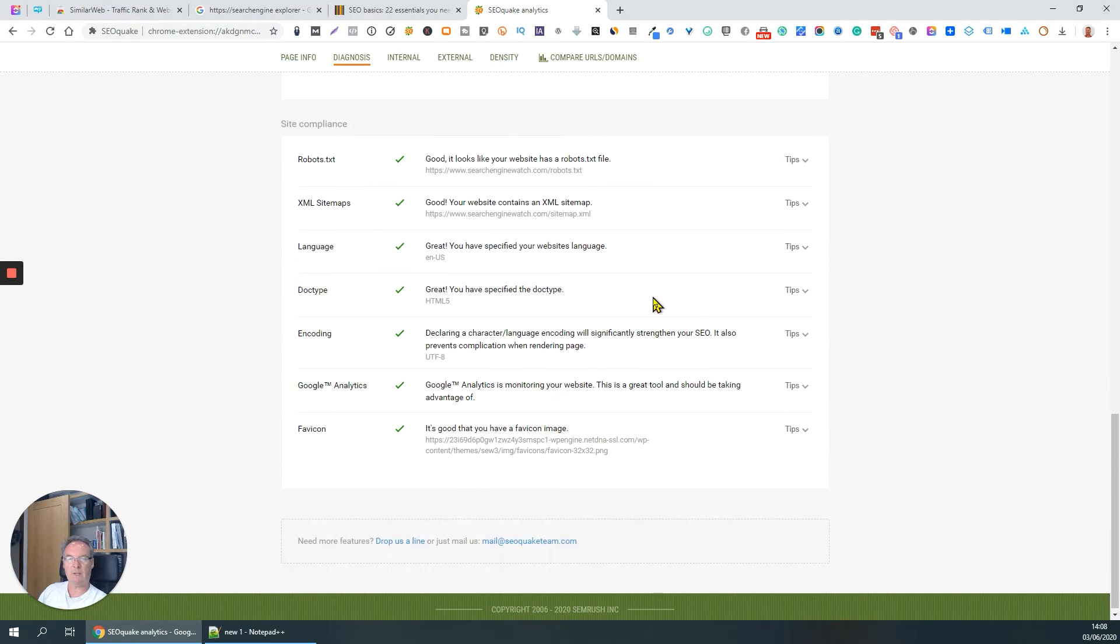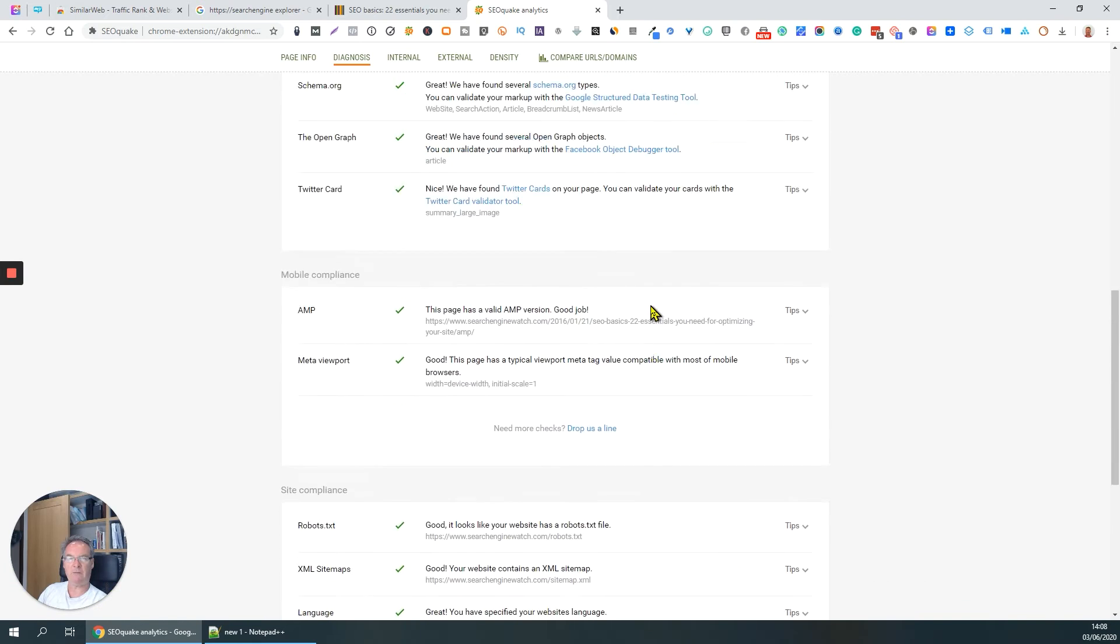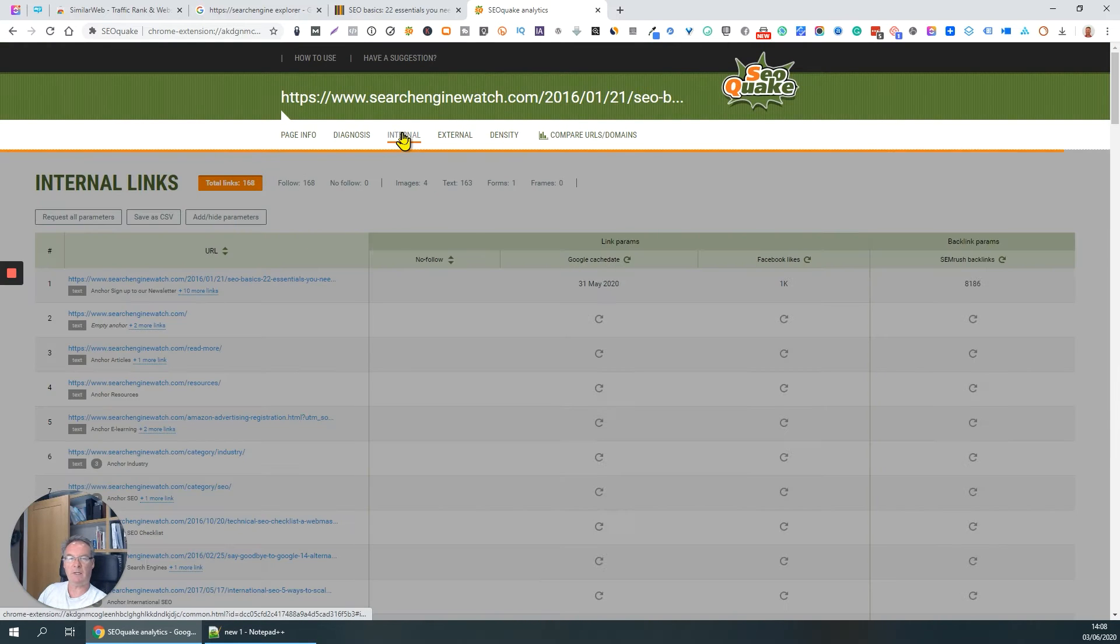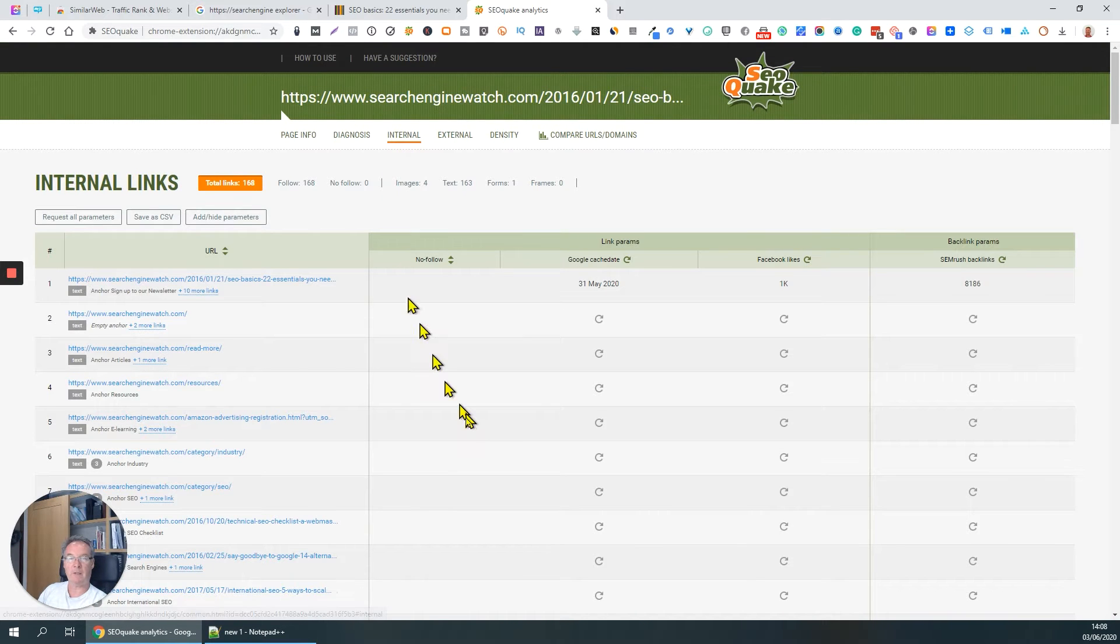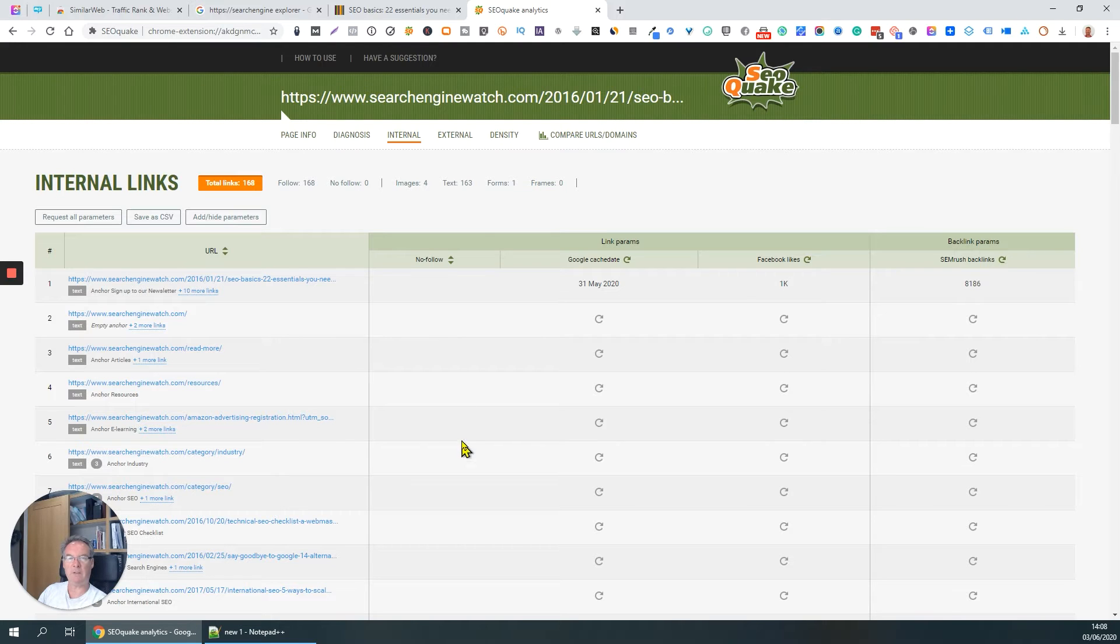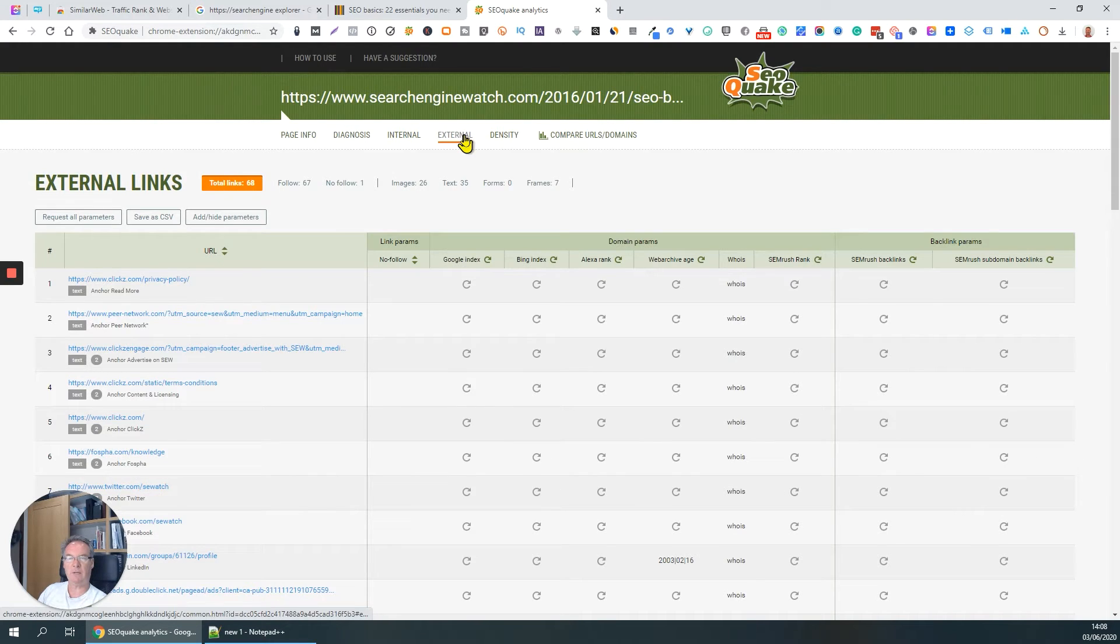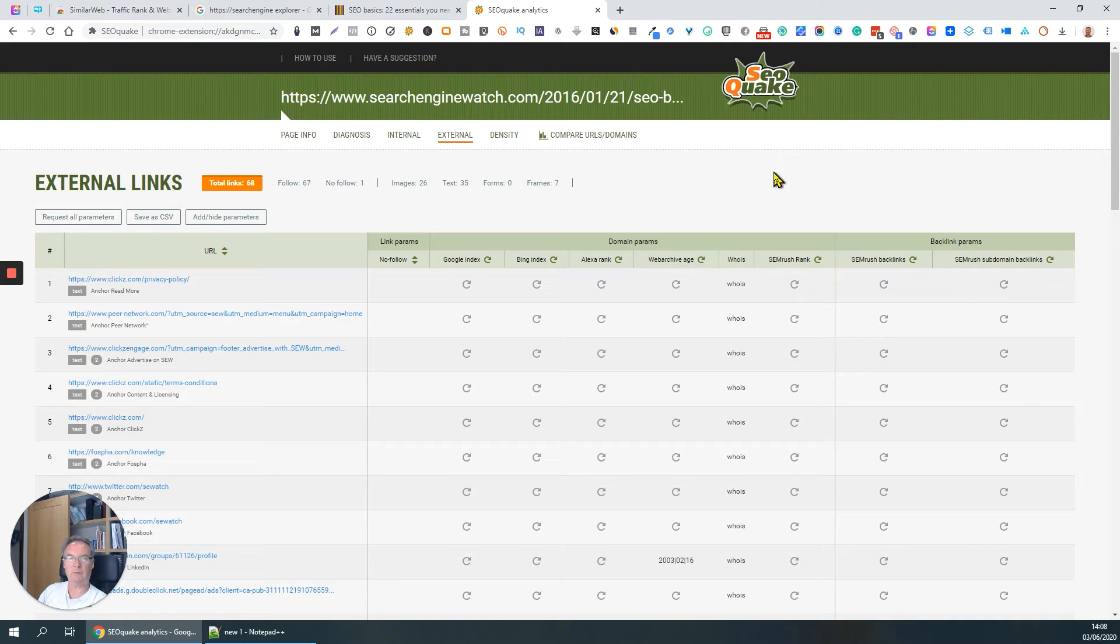Quick scroll down here. Again, lots of very useful information. Talks about the internal links - internal links are very good for SEO when you link pages within your website. Excellent. External links, links that are coming from somewhere else.